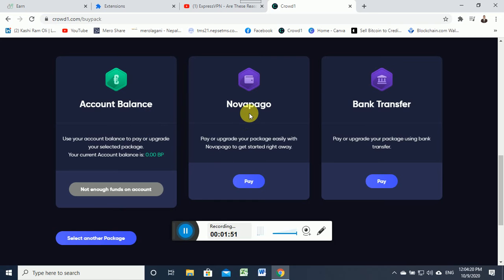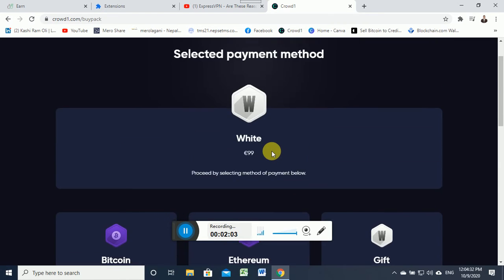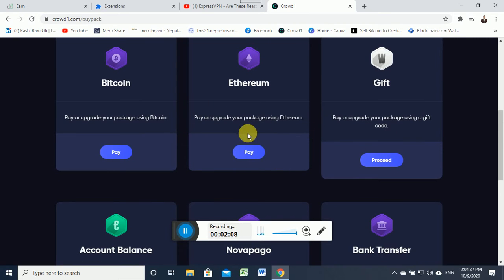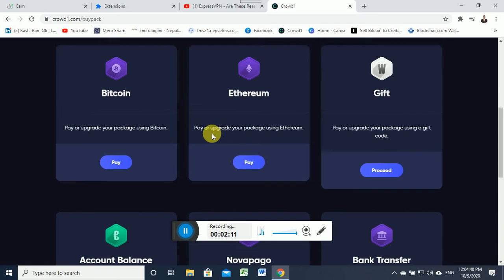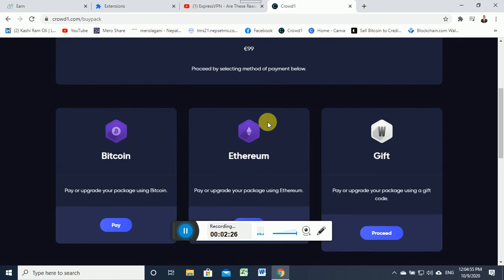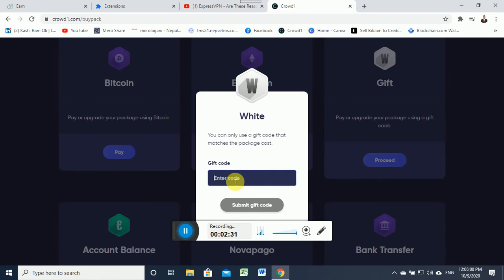Nova pago, bank transfer, investment taxes, accounts, investment taxes, etc. One and the accounts will get here under this account.